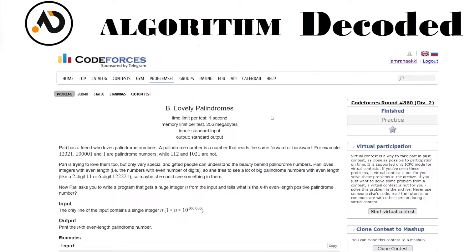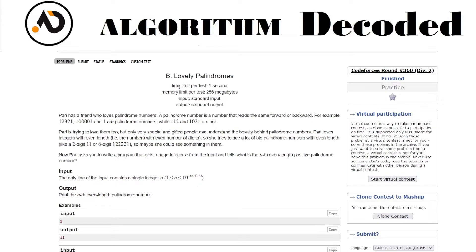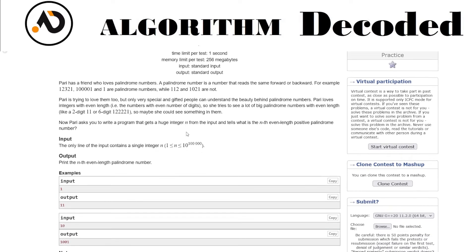Hey guys, welcome back! We have question number 38 of our CP sheet. The question is called Lovely Palindromes. Pari has a friend who loves palindrome numbers. We know what a palindrome is, right? A palindrome number is a number that's the same forward or backward.